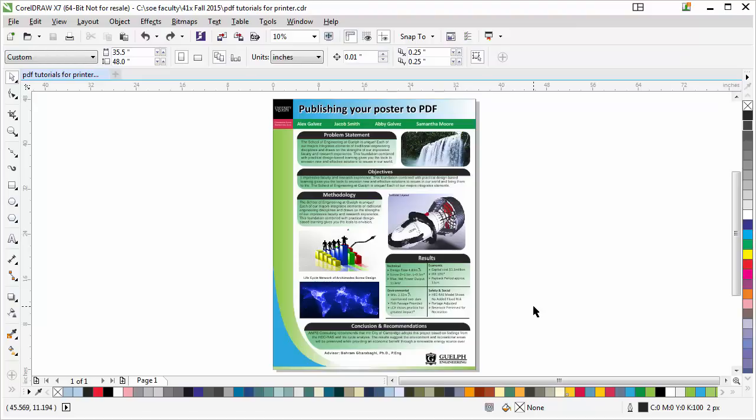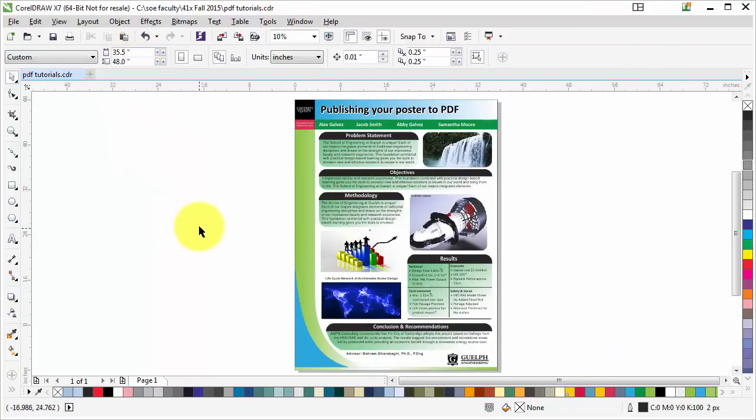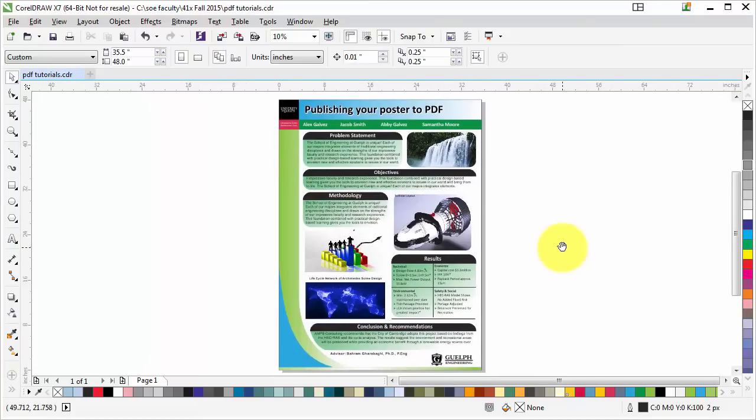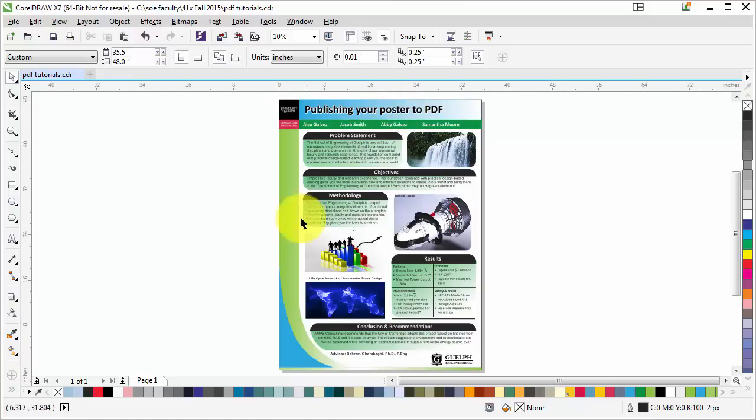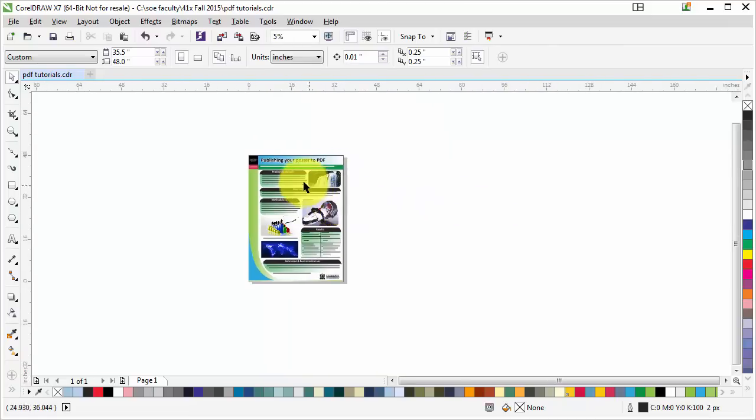This one we're going to save as a big high-resolution JPEG. Our poster is around 35 and a half by 48 inches. What I'm going to do here is unlock the objects. If there are objects locked in your poster, those objects won't be exported as PDF, so make sure to unlock the objects.